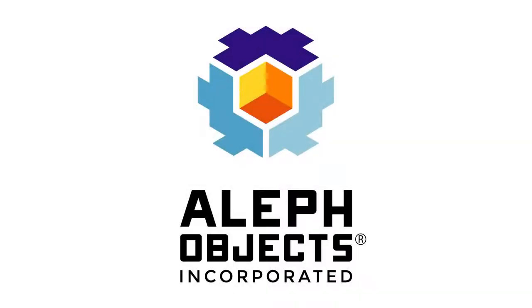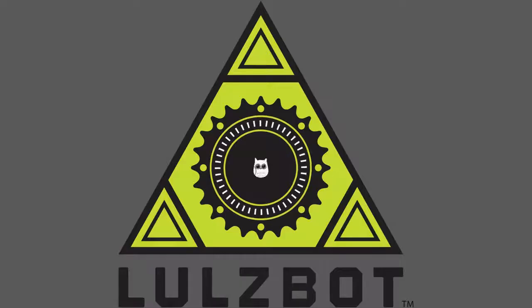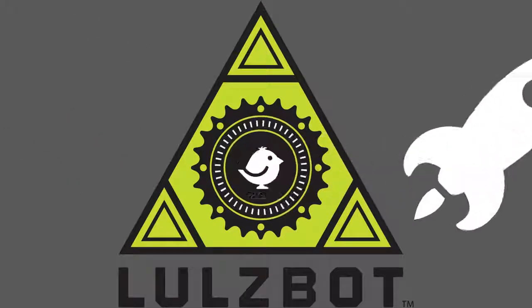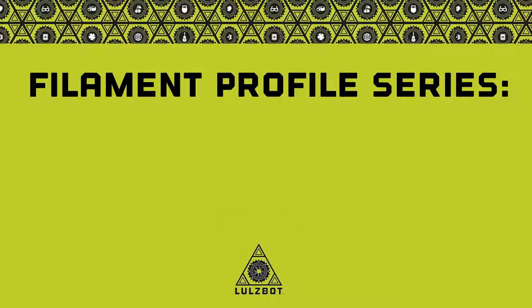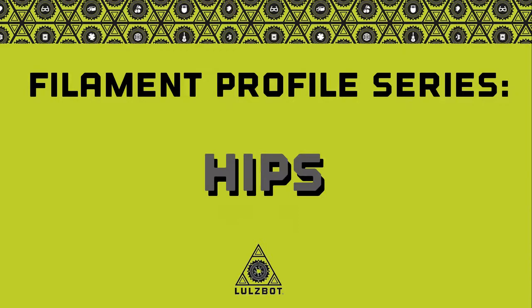Welcome to the Lulzbot Filament Profile Series. In these videos, we are showcasing properties and applications for the many materials you can print with a Lulzbot 3D printer.